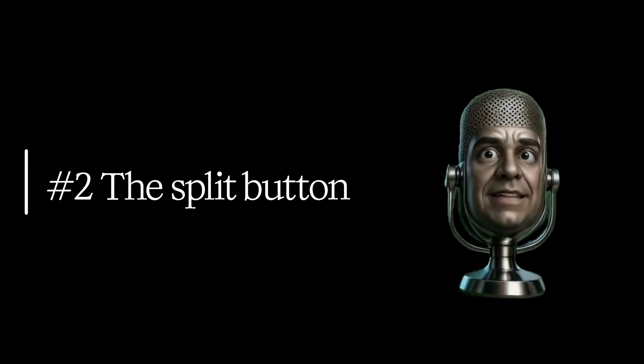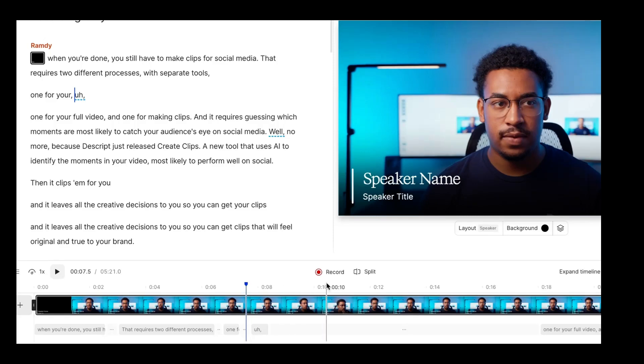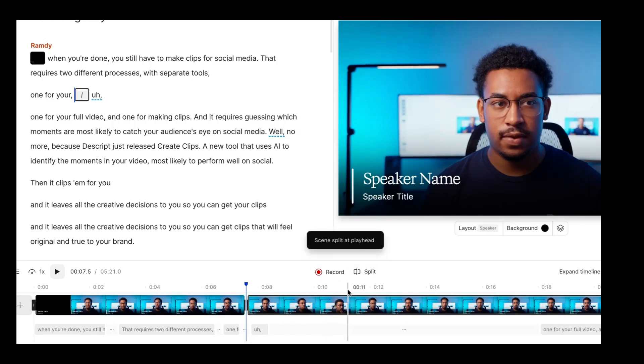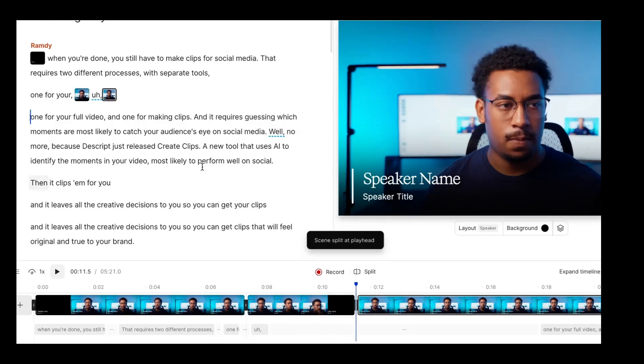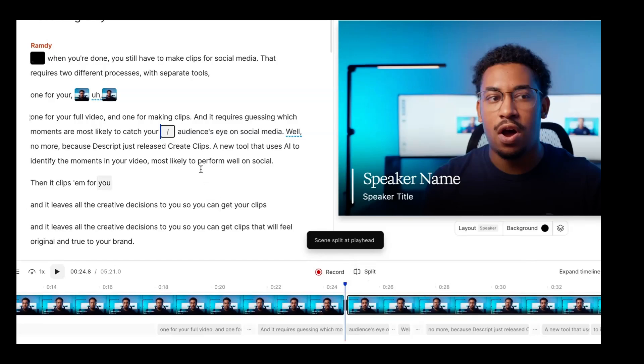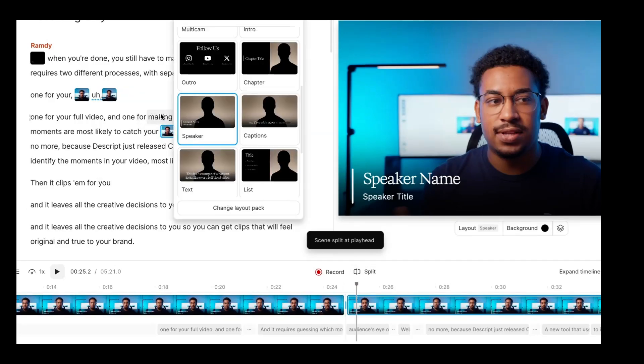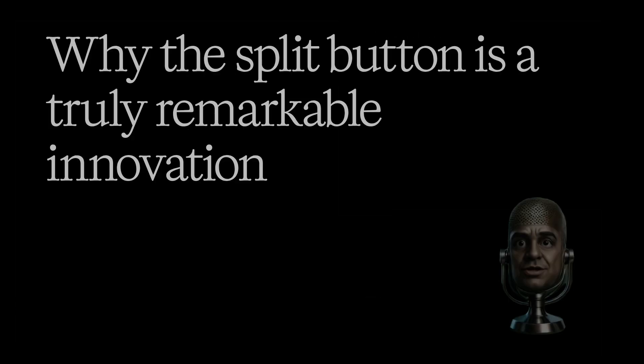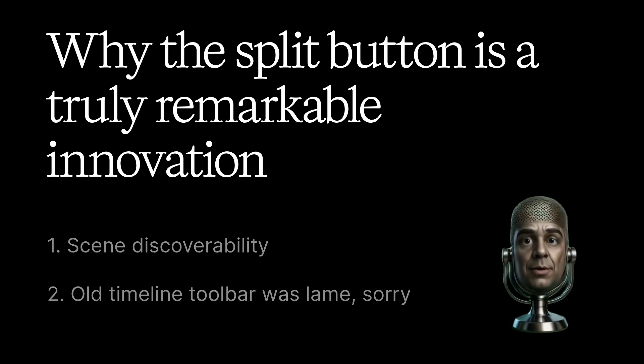Number two, we've added this split button. Just press the button and we'll split your video into scenes, or if you're in the timeline you can use this to split any layer. I know this might seem like the world's least remarkable innovation, but it's kind of a big deal for a couple of reasons. First, it makes scenes way more discoverable.